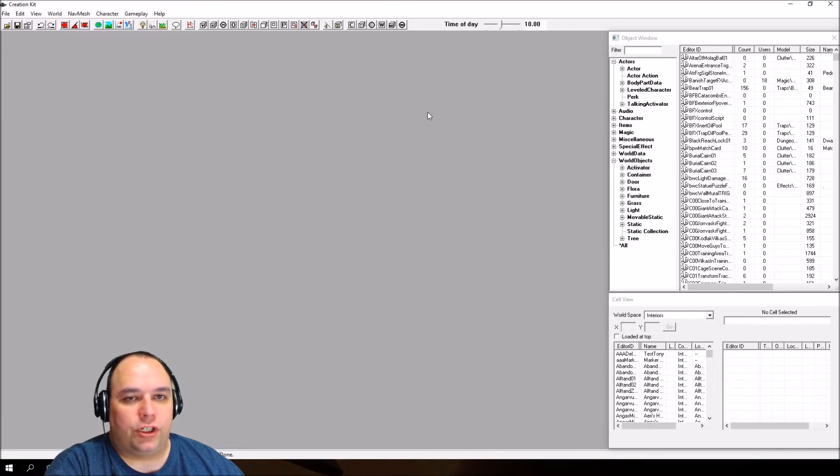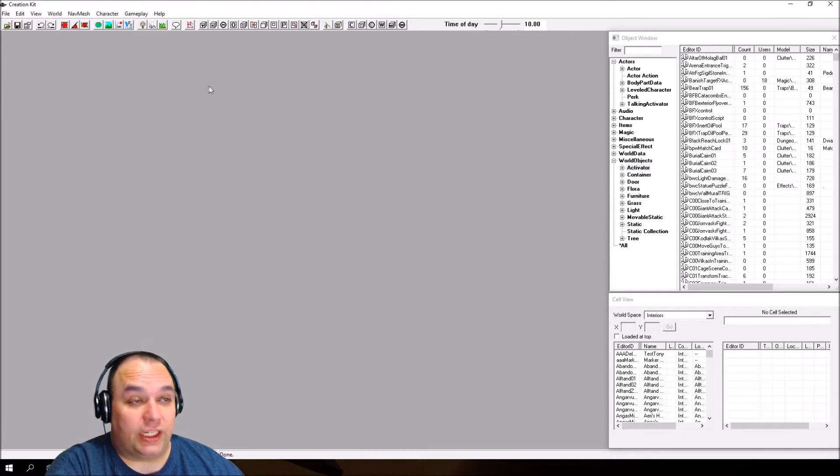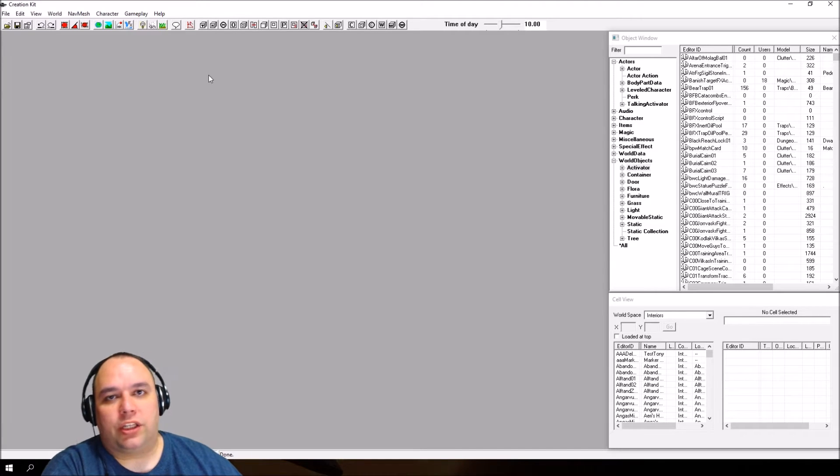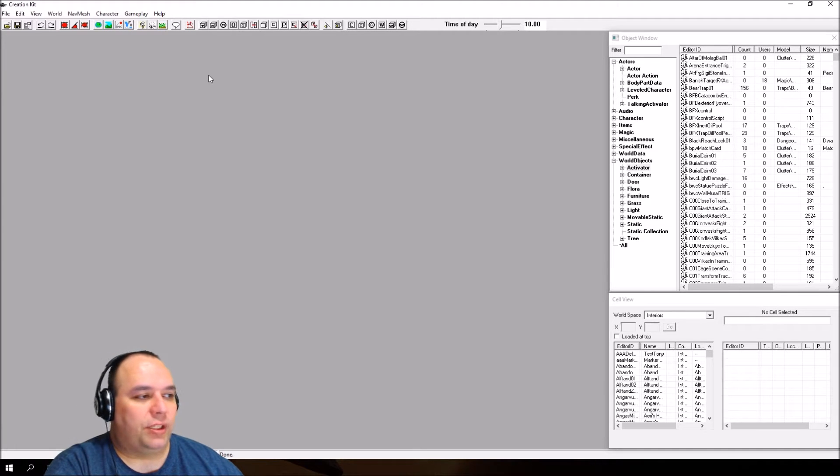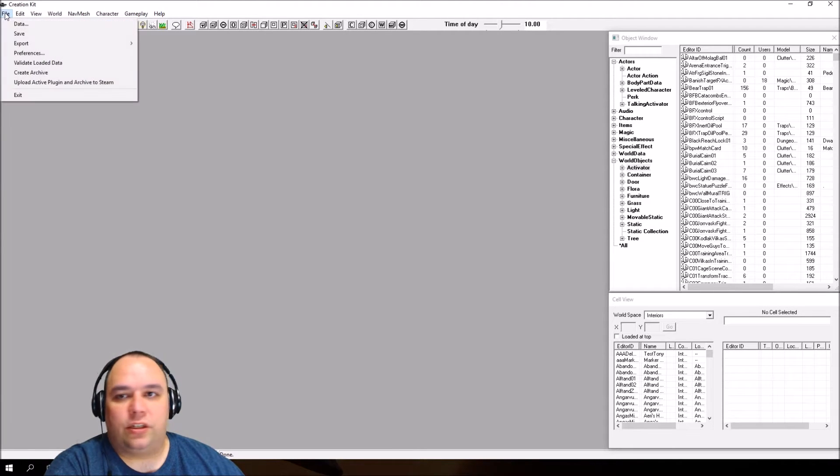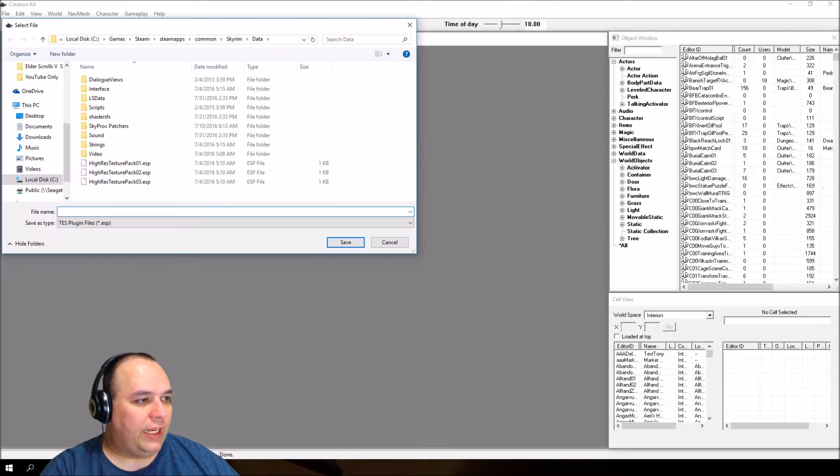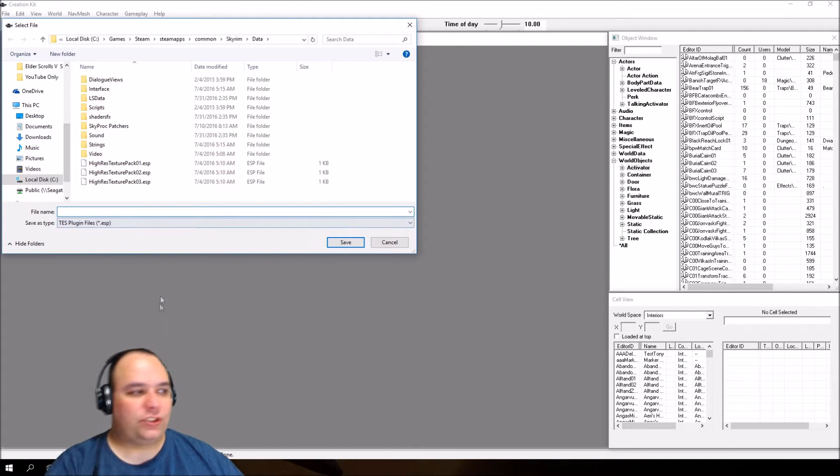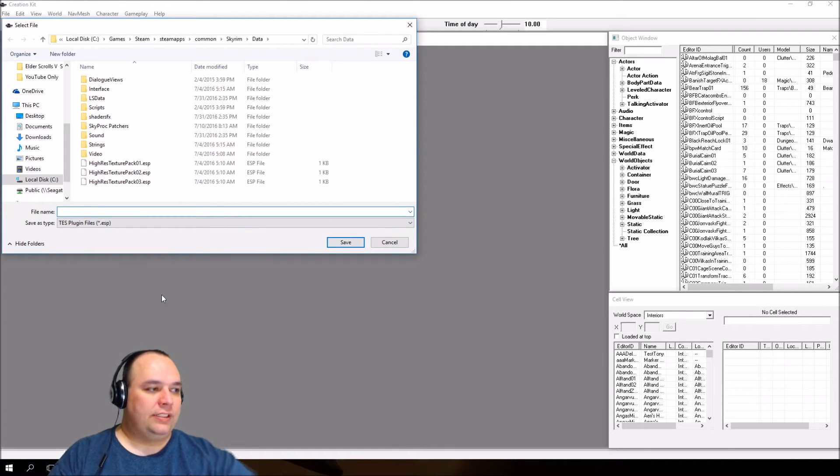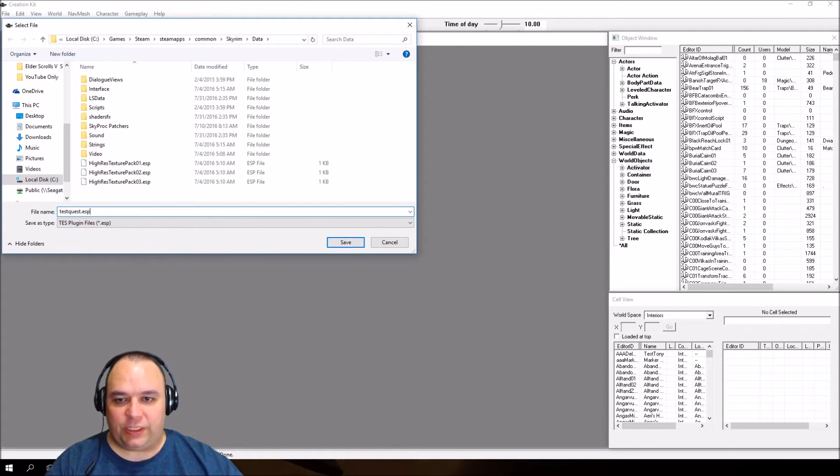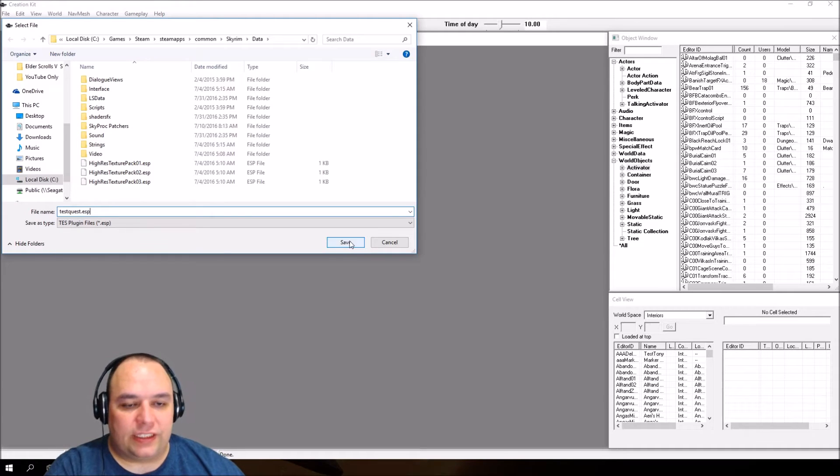What we're going to do first is create a plugin. That's the mod file where our work is going to be saved. Go to the toolbar, go to File, click on Save, and name this testquest.esp, then click Save.